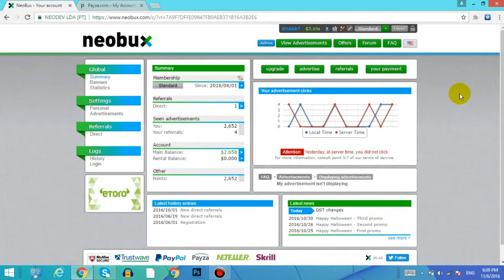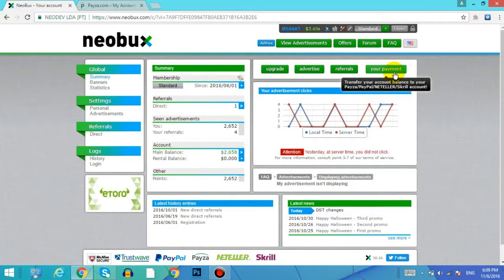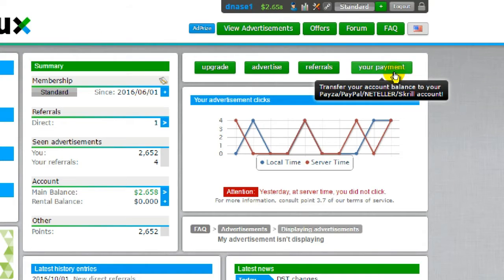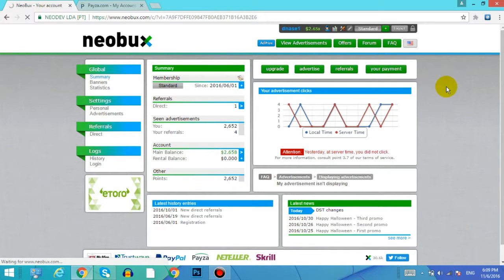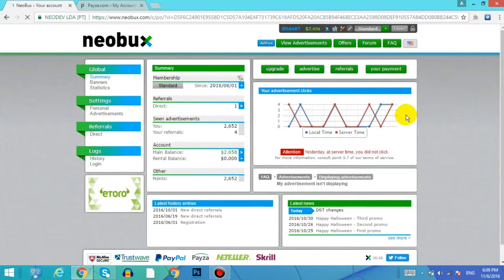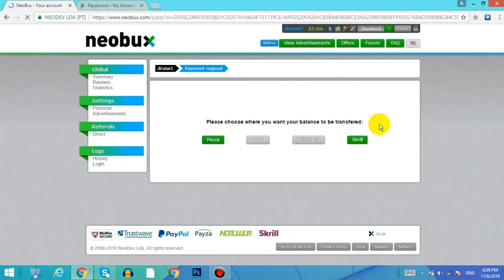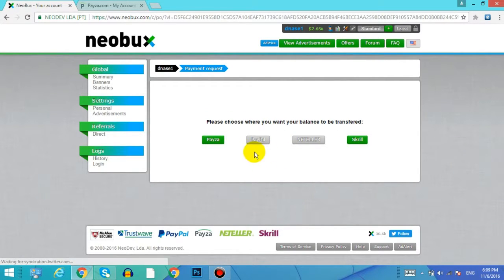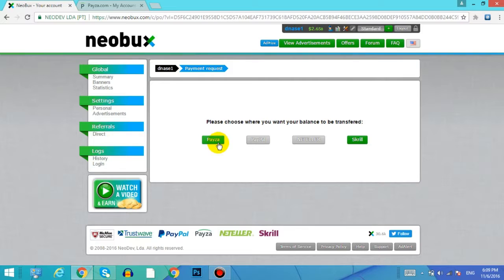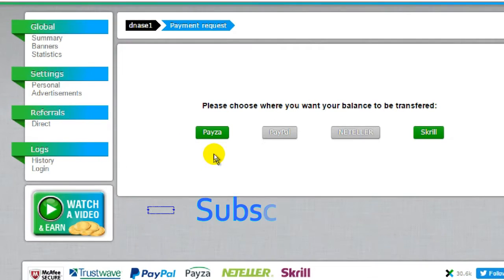For that you need to go to Neobux and in the home page you can find your payment option. Click on that and it will give you various options: Payza, PayPal, Neteller, and Skrill. Here I will choose the Payza option, click on that.